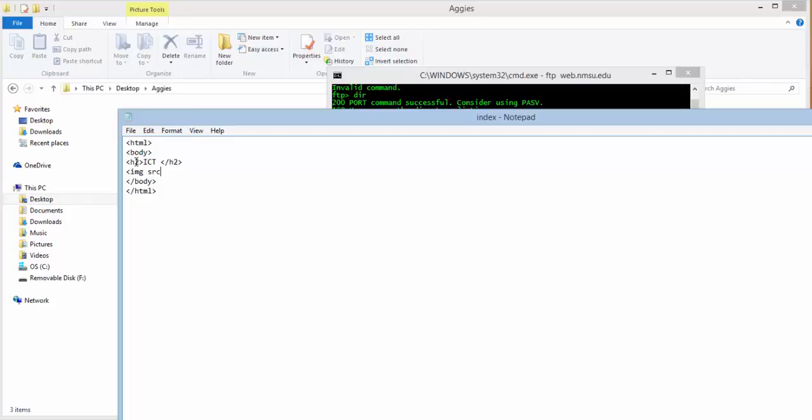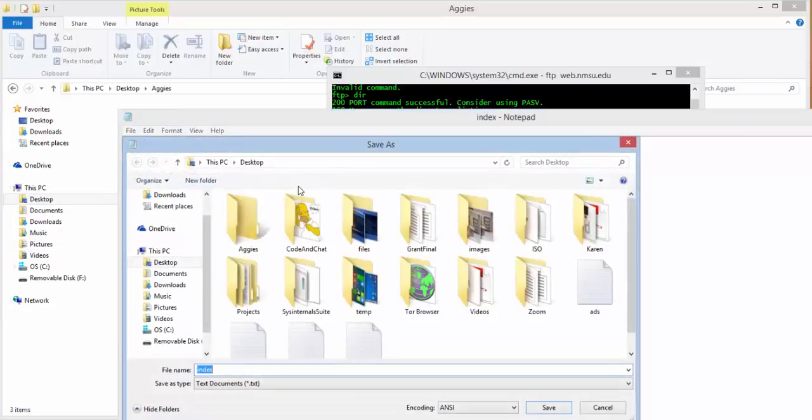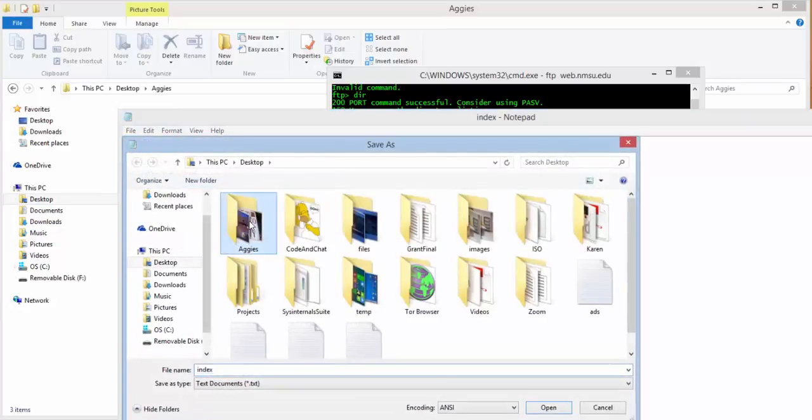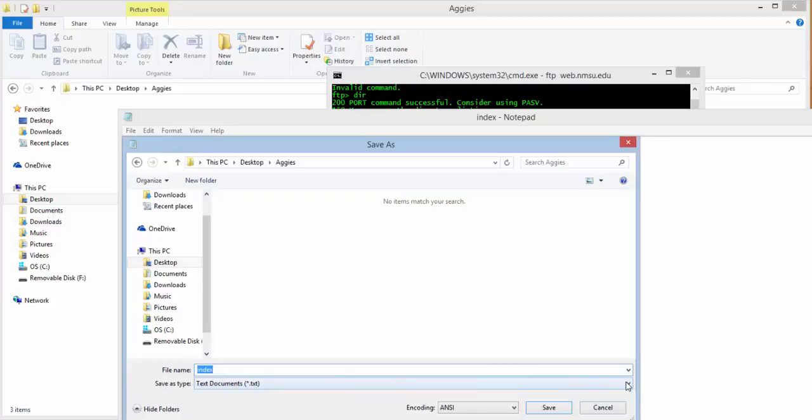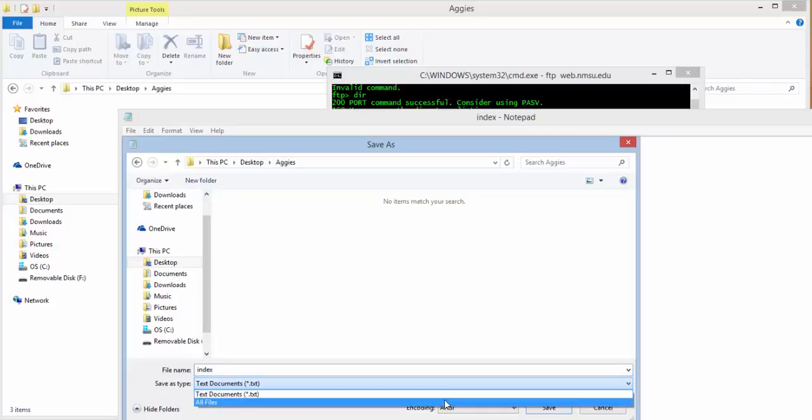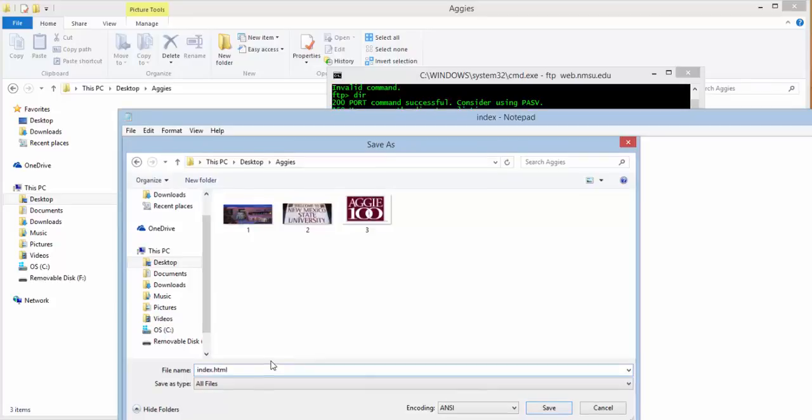And then something related to your image. Image source equals we'll just say 1.jpg. Of course, you'll follow the instructions as needed. We'll make sure that we save this in our Aggies file. And make sure that you do save as type all files and save it as a .html.